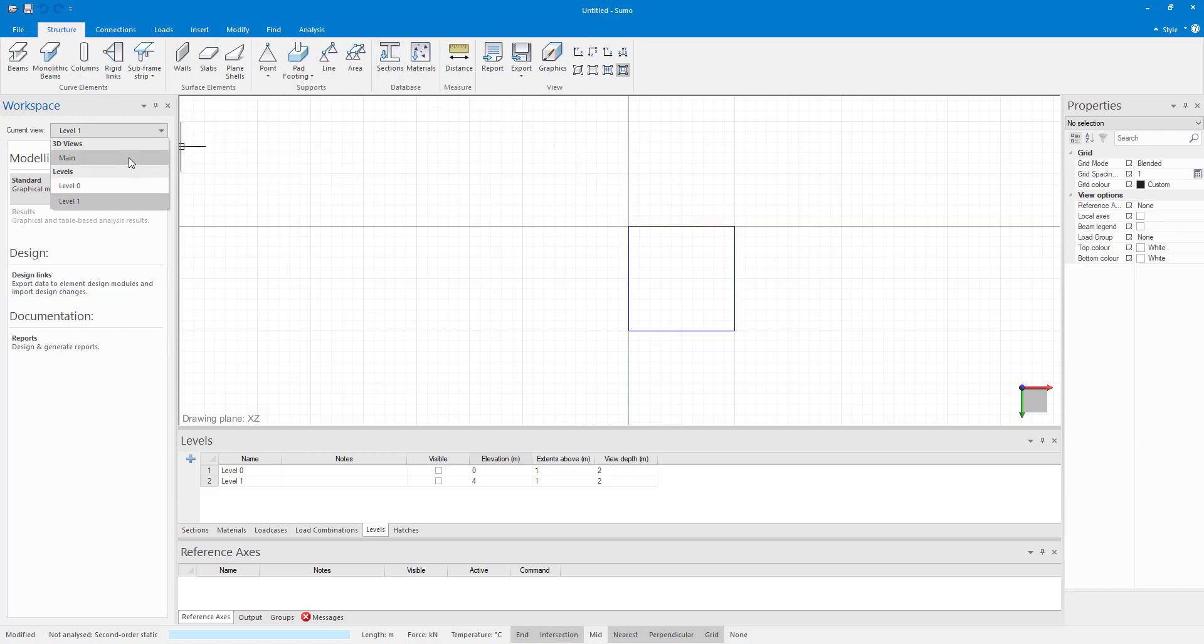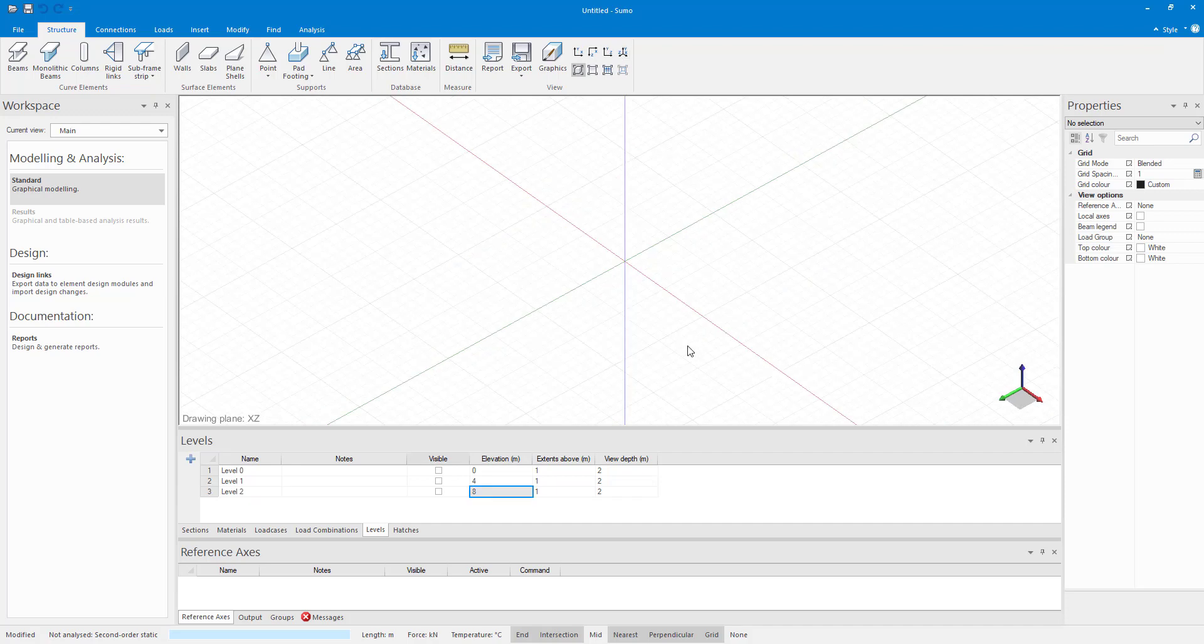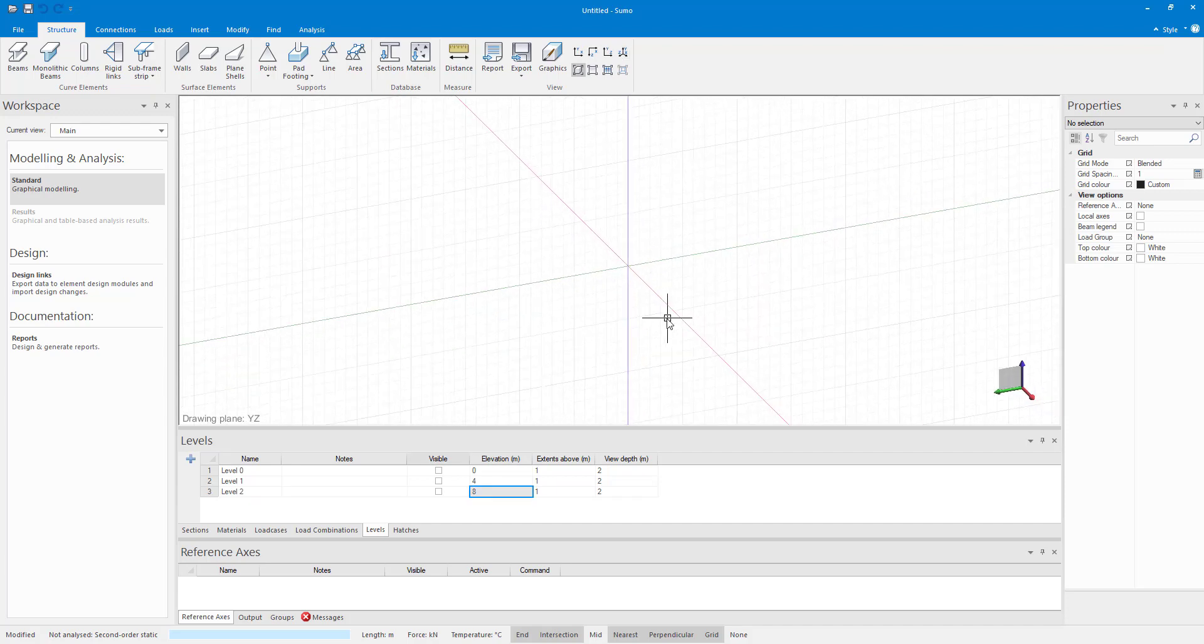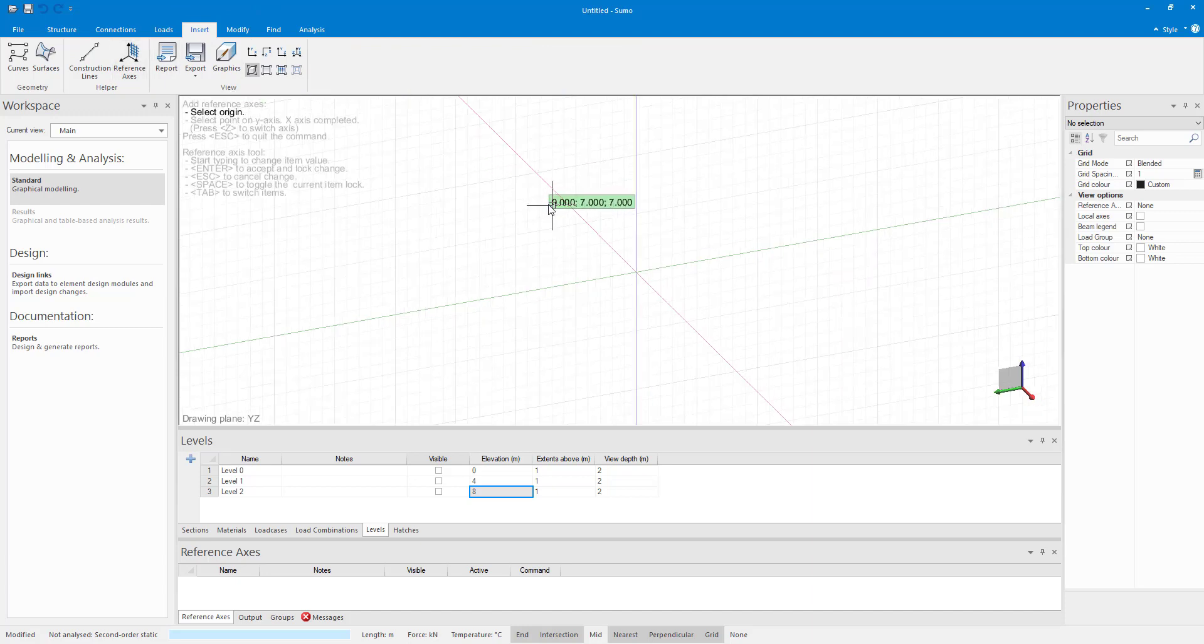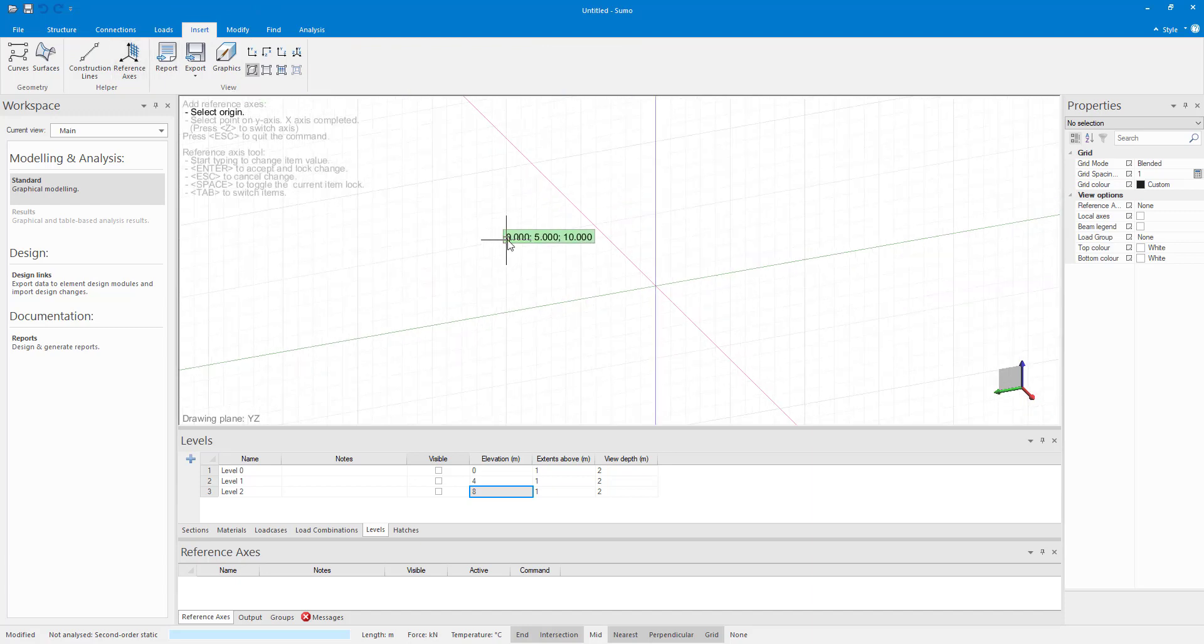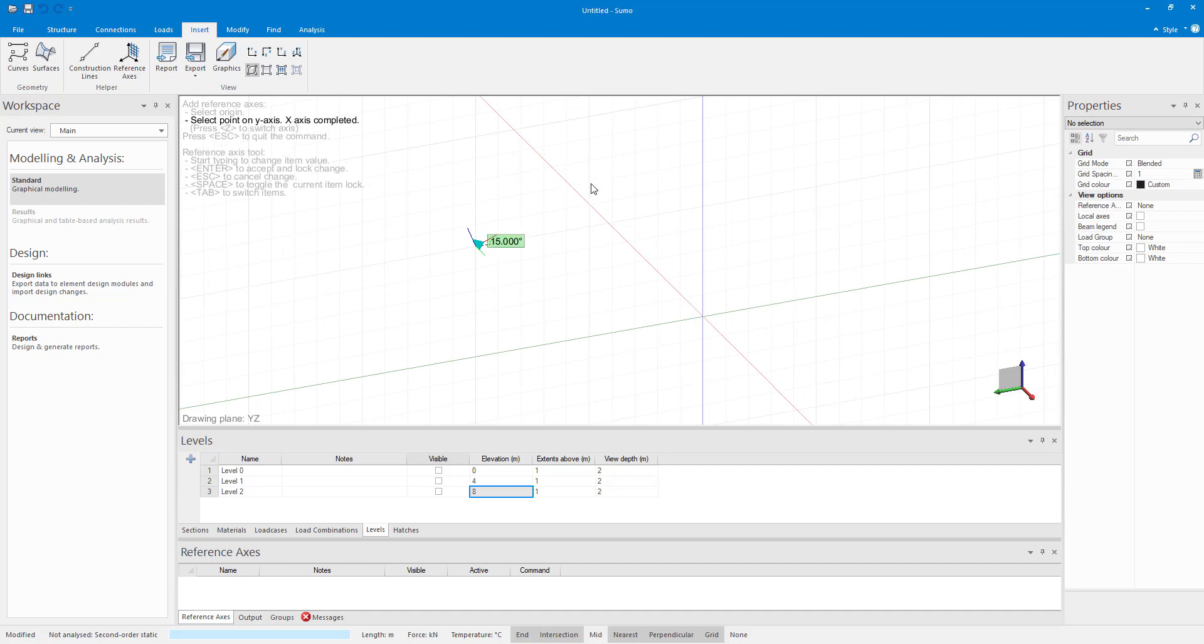The most elaborate way of manipulating the active drawing plane is defining a reference axis. The reference axis can be defined at an angle which is very useful when working on a sloped structure. For example, if I wanted to draw a plane shell, the best option would be to create a reference axis at the required angle.